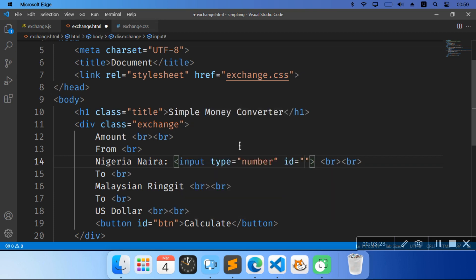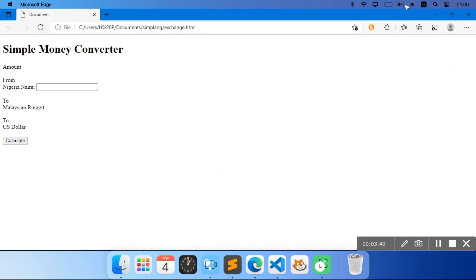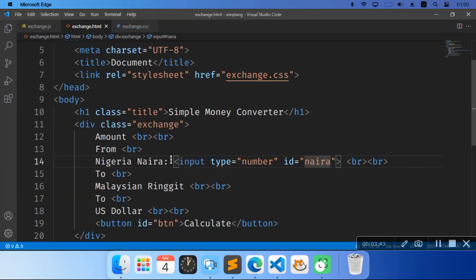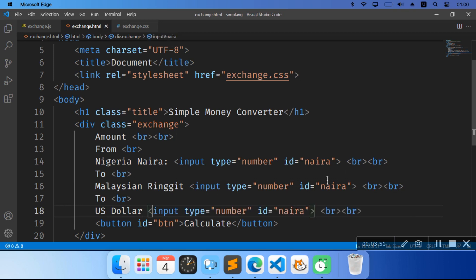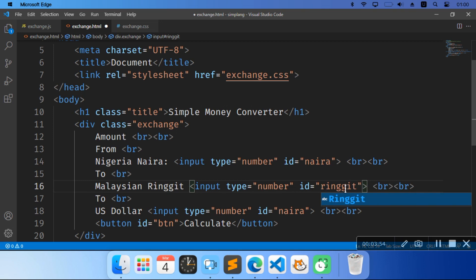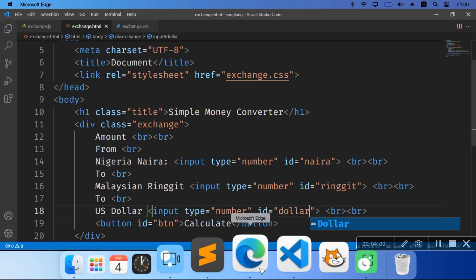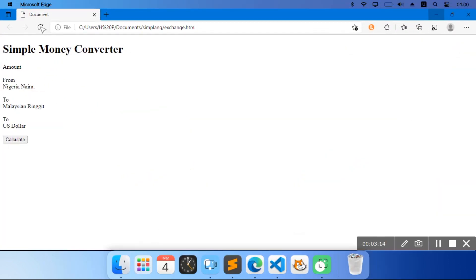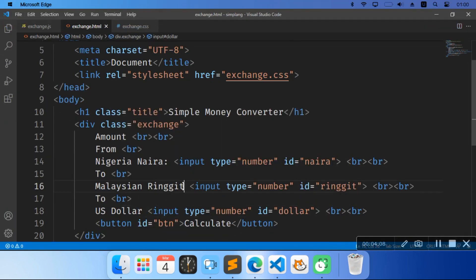It's going to have an id. I'm going to have an id of 'naira' — naira for her text box. I'm going to copy this to here and here. So this one — its id will be 'ringgit', and for this one its id will be 'dollar'. We still have all of them, and I'm also just going to put those in.